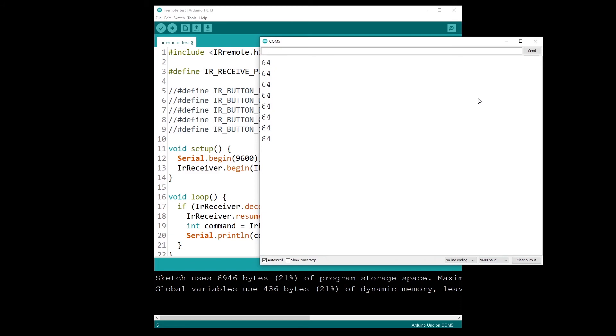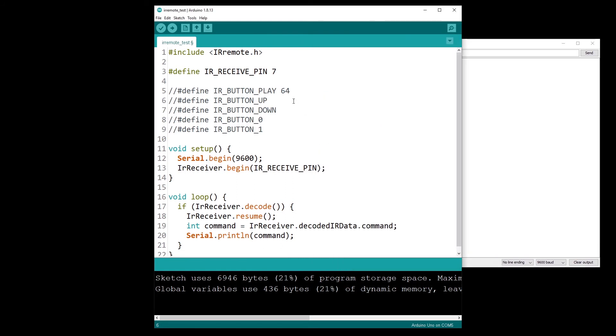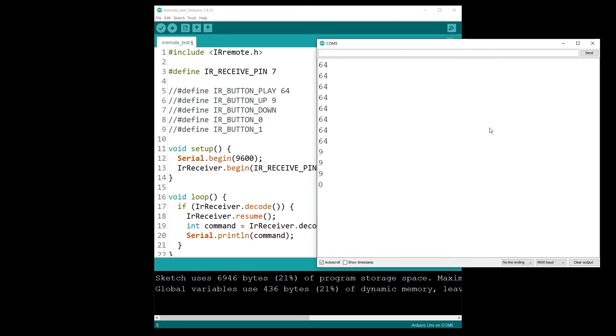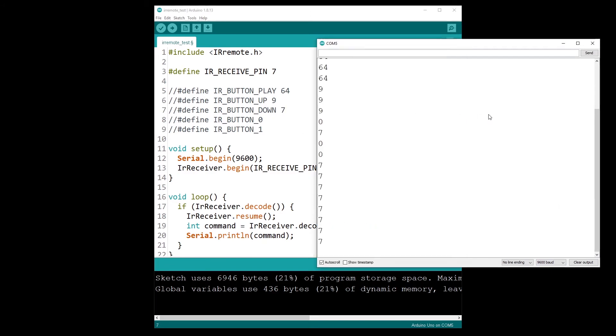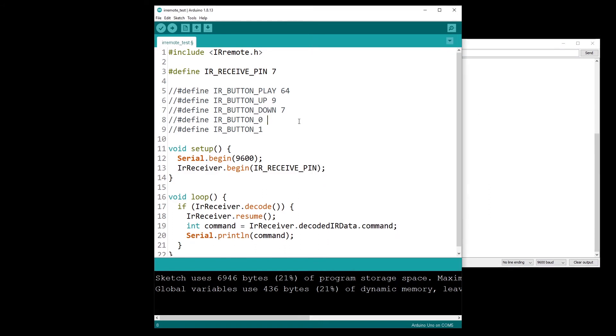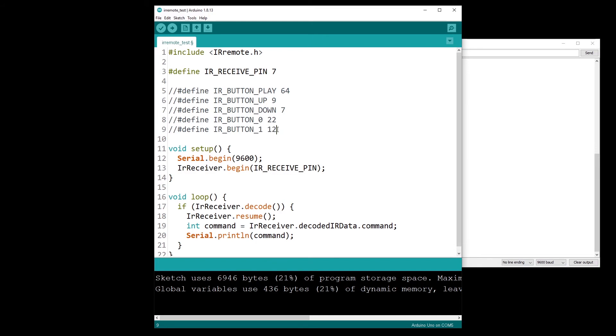So now I have my play button. I want the up button which is nine, so I'm putting nine here. And then the down button which is seven. You can see sometimes I have some zero which corresponds to wrong data here. Seven, and then I press on the button zero here and zero gives me 22. And the button one gives me 12. So now I have mapped all the buttons that I need in my program.